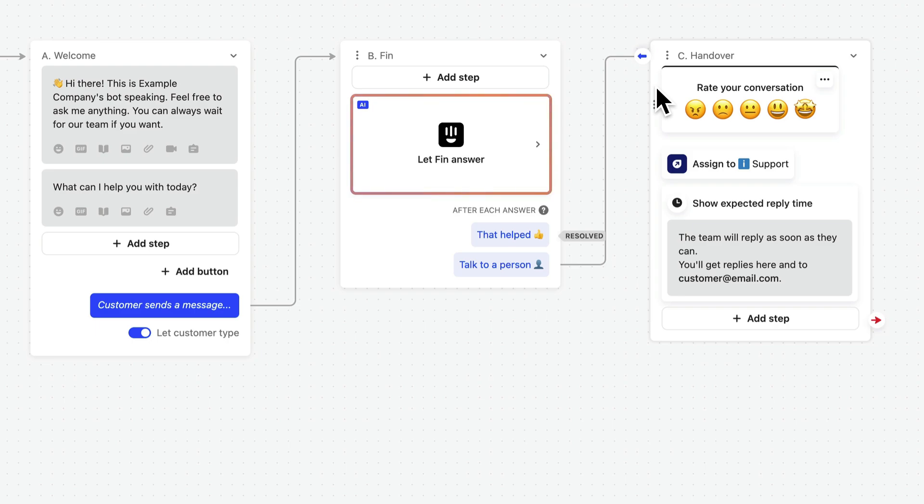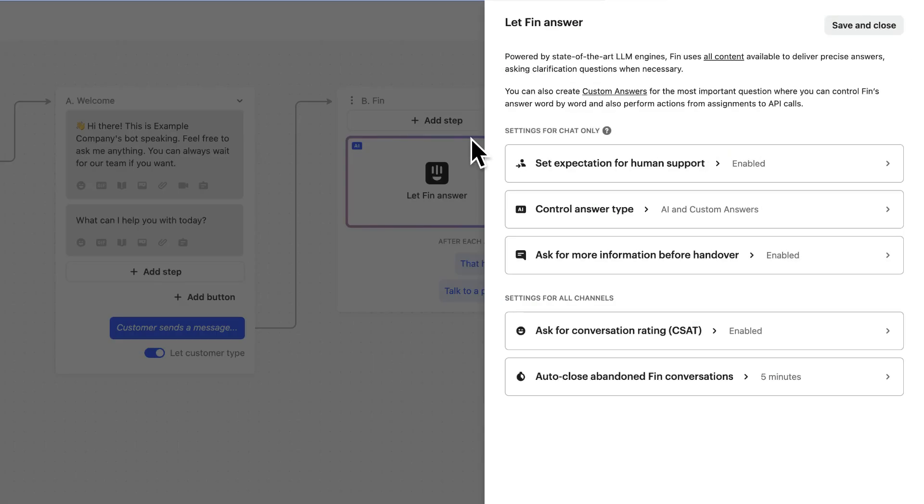There are also some additional settings we can access for how Finn should behave in this workflow. Just click on the Finn action in the workflow. The settings you configured during quick setup are all here so you can adjust them at any time, but there are some additional ones.